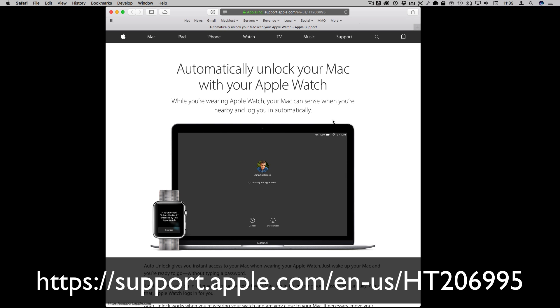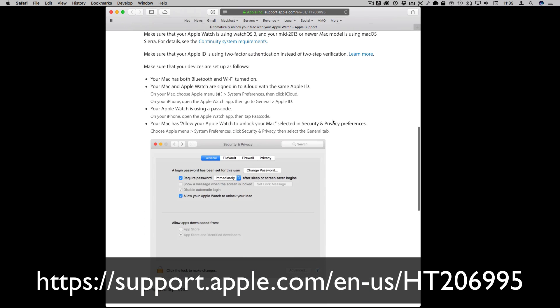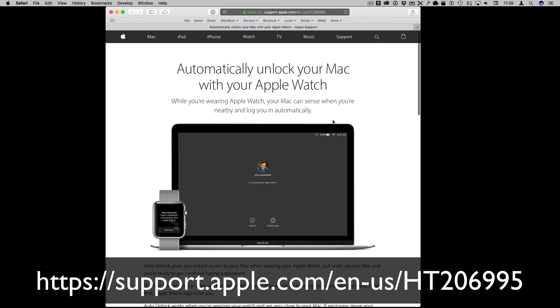For more information you can go to this Apple Support page which has some more details and troubleshooting tips.